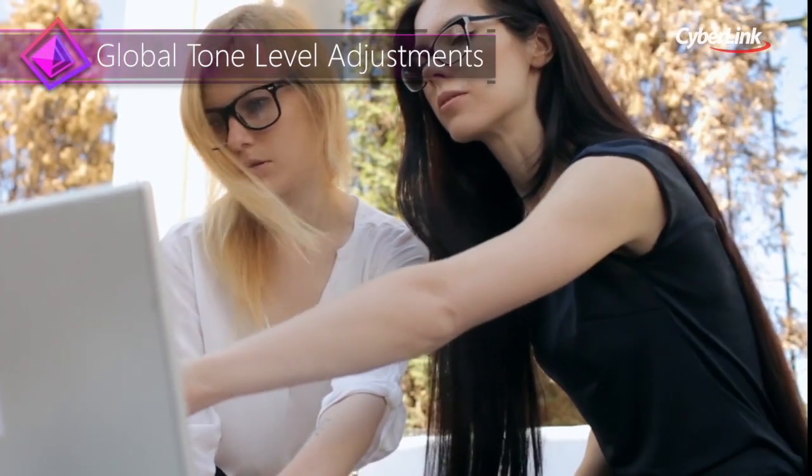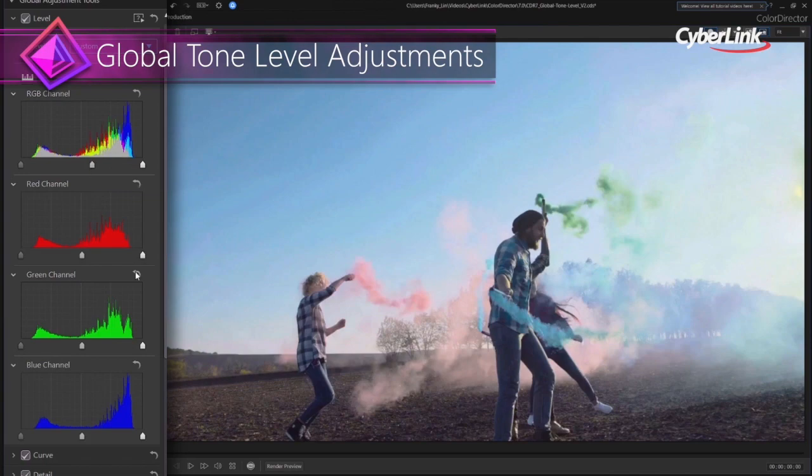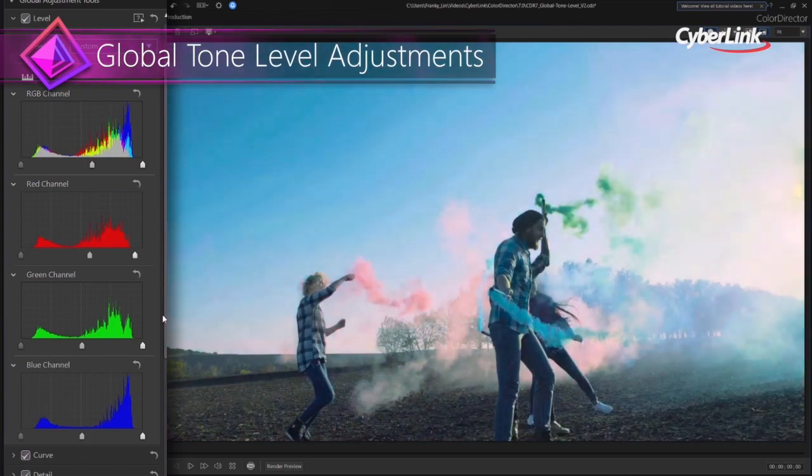If a striking color adjustment is what you need, you can easily make big changes fast using Global Tone Level Adjustment.